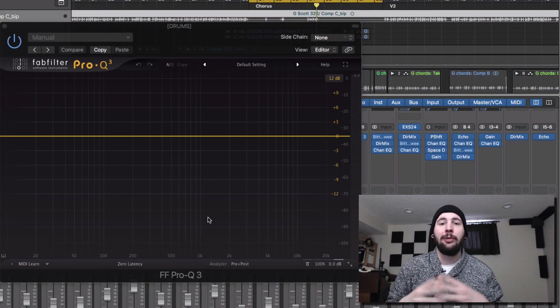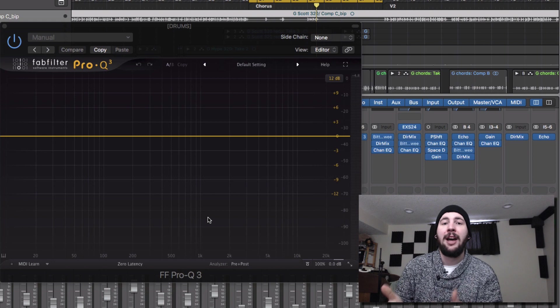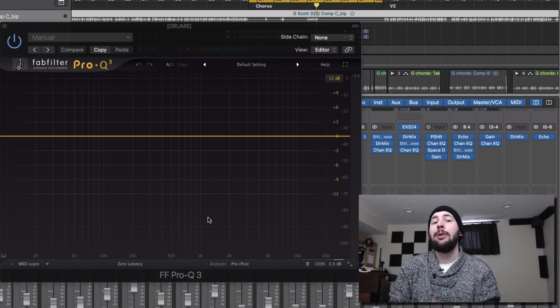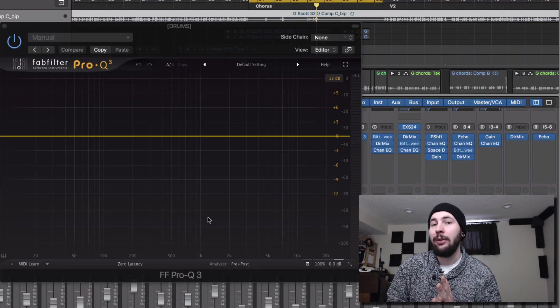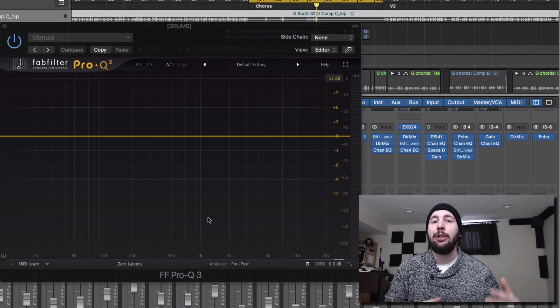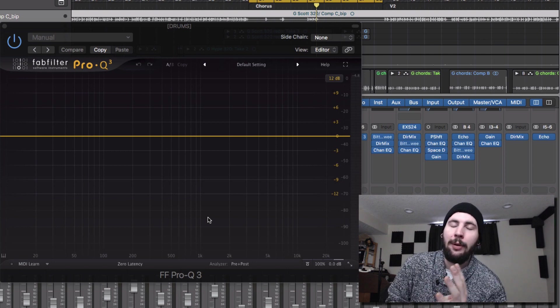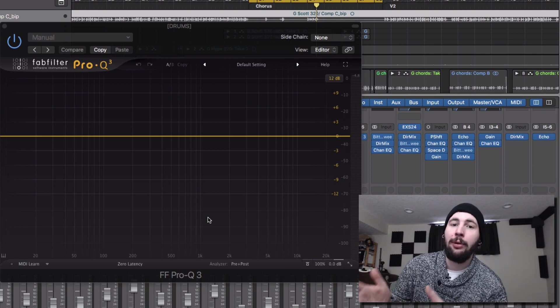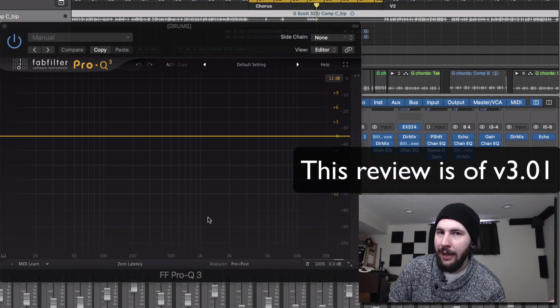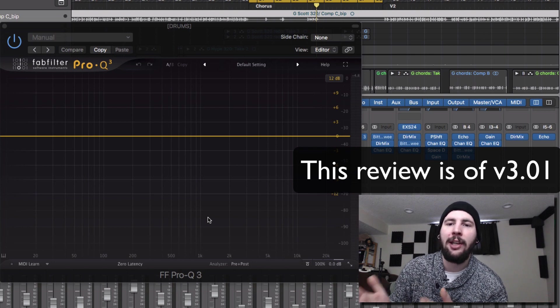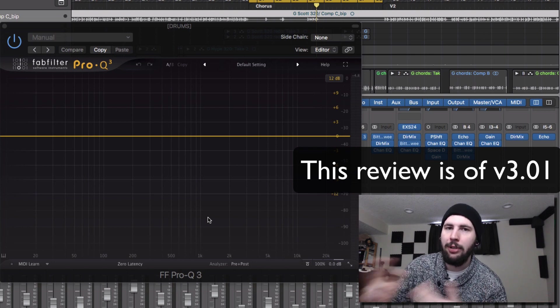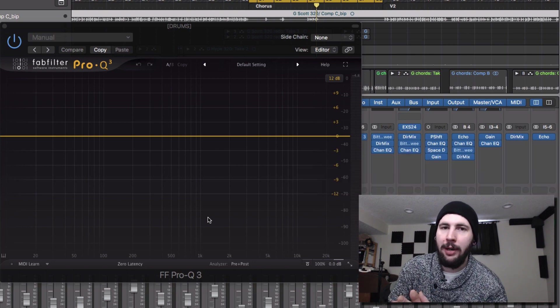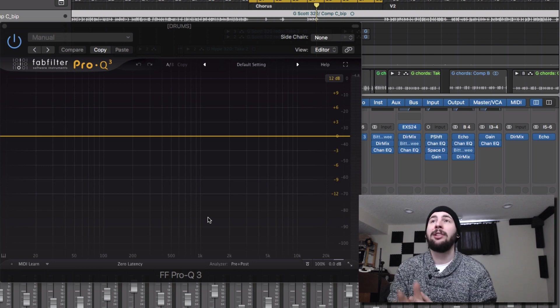Plugin review. So originally this was going to be a review of the FabFilter Pro Q2, but FabFilter just updated to the Pro Q3 and they sent me a free license because I purchased the Pro Q2 earlier this month. So that's exciting.